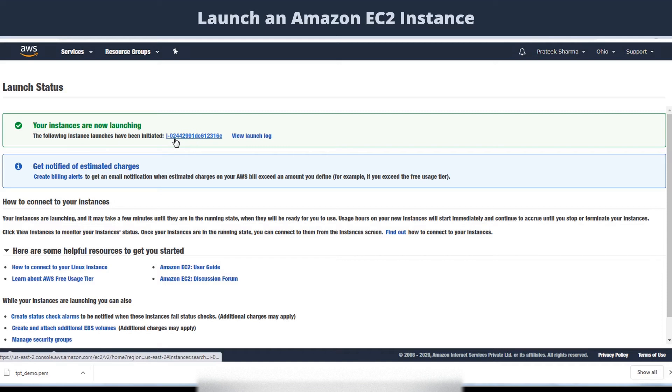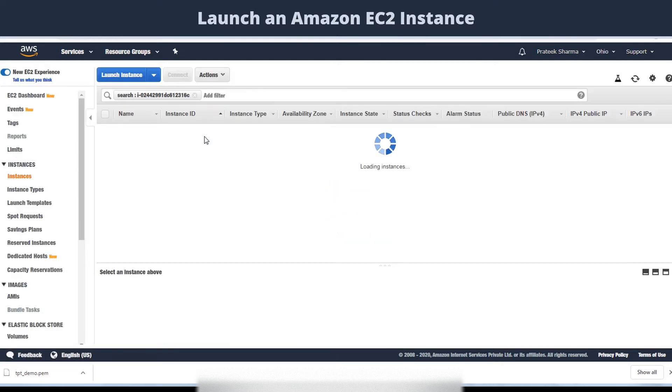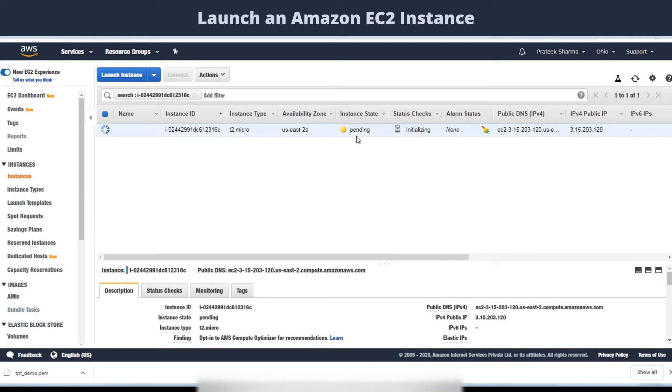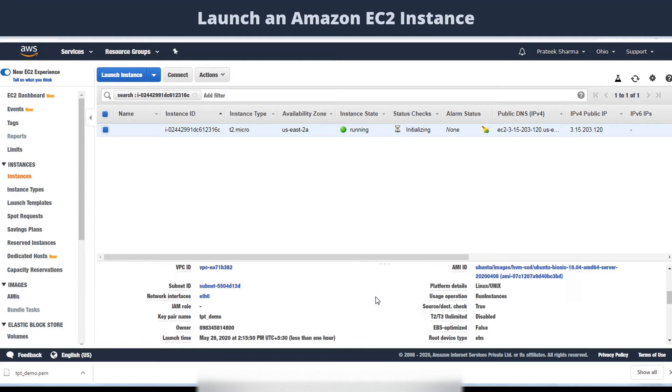You can click here and go to the instance. You can see the state of the instance as pending or running. It will be in the running state shortly. Now it is in the running state. You can see all the details of the instance in the panel below.